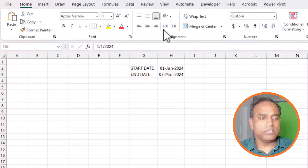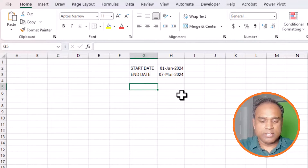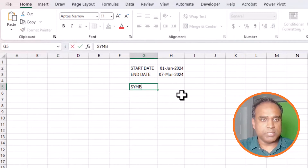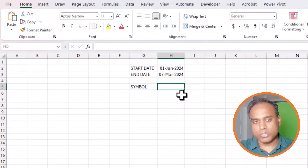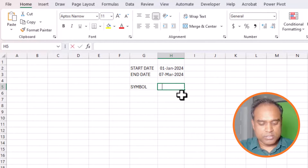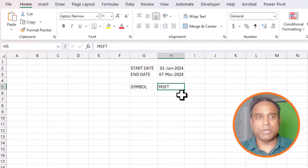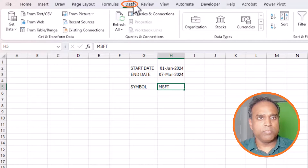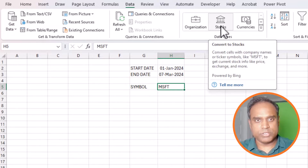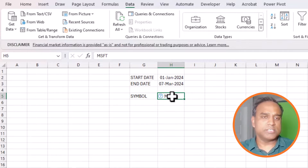Now that we have the start and end date, the other input we need is the stock symbol — for example which stock do we want to pull history for. I'll type in MSFT for Microsoft, then go to Data, change the data type to Stocks, and click Convert to Stocks.